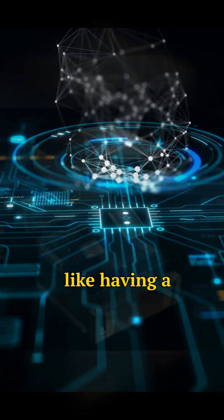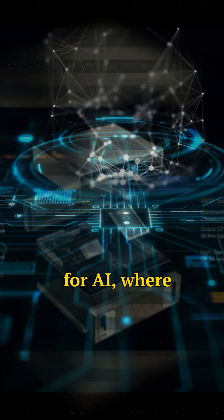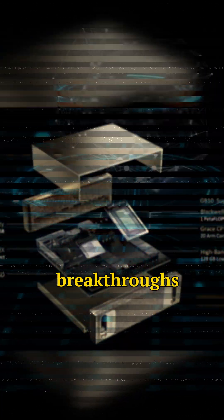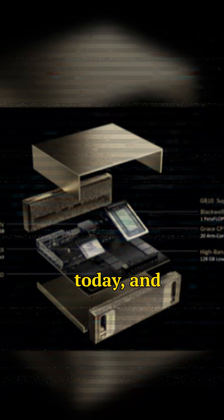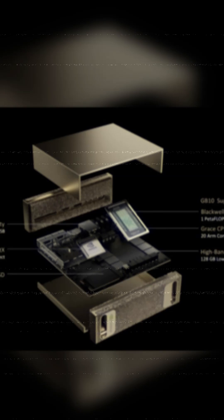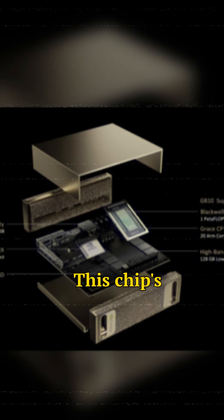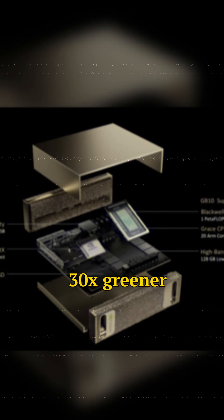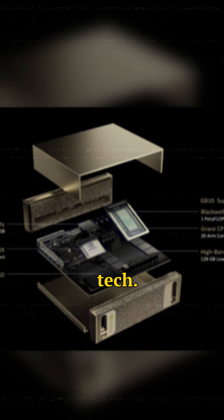It's like having a time machine for AI, where tomorrow's breakthroughs are tested today, and it's not just code deep. This chip's efficiency is 30x greener than last-gen tech.